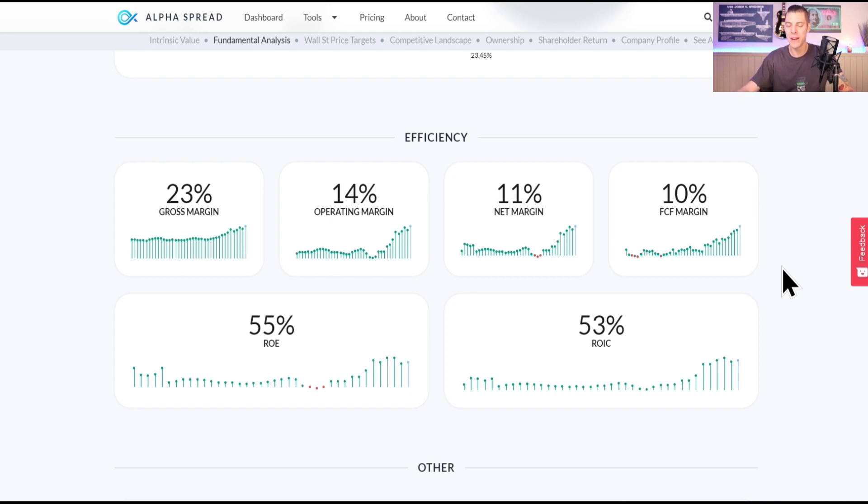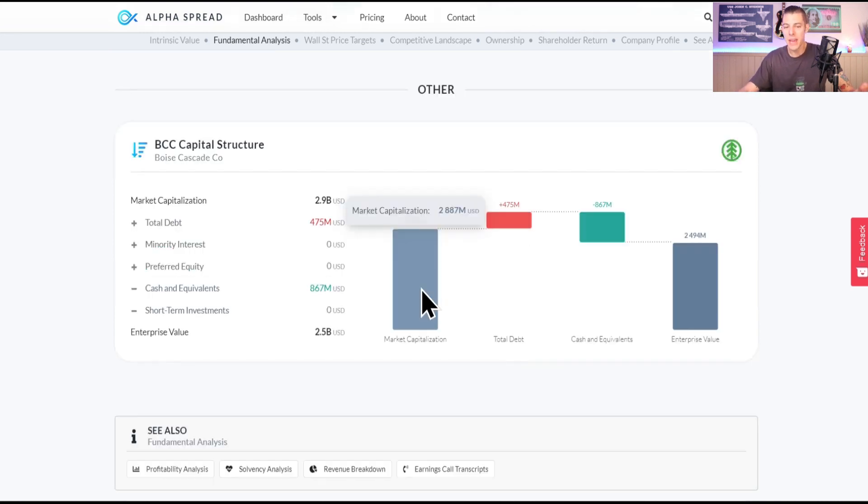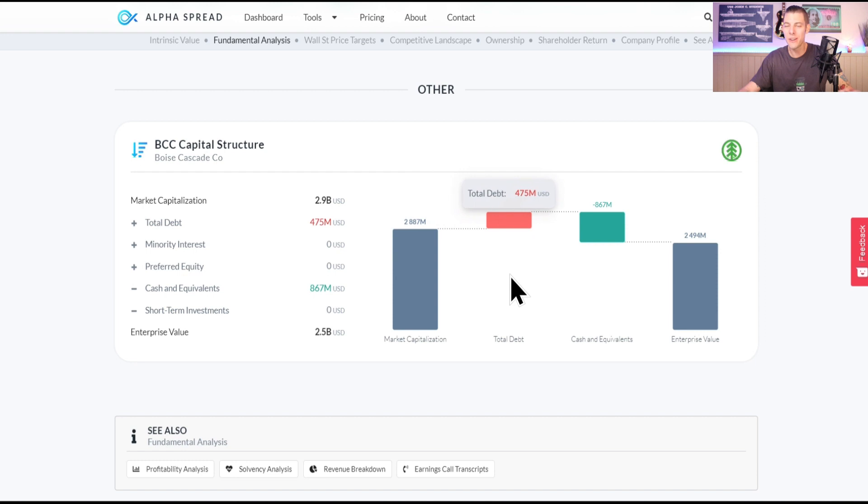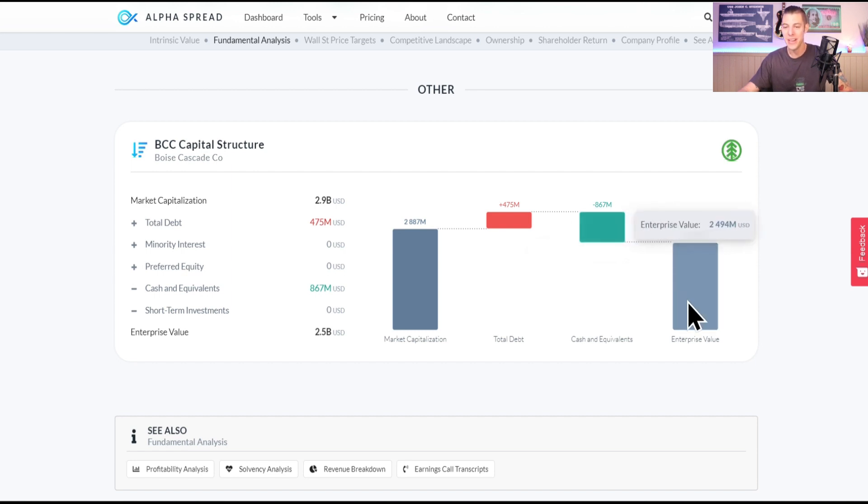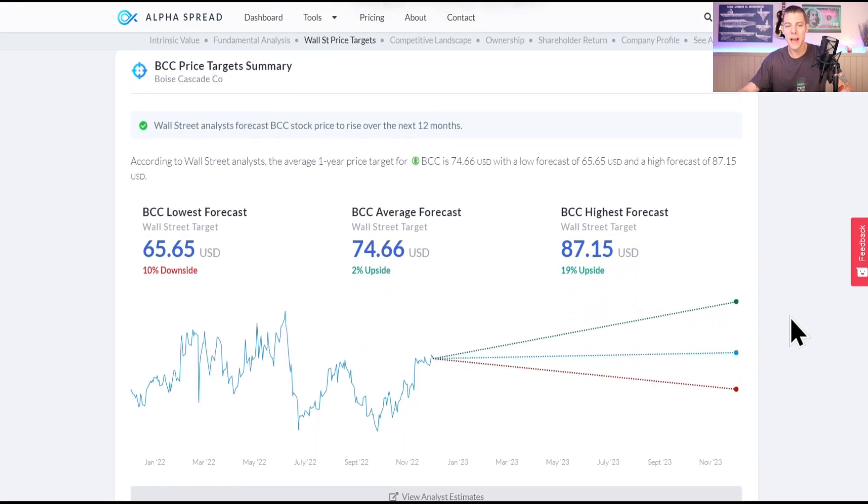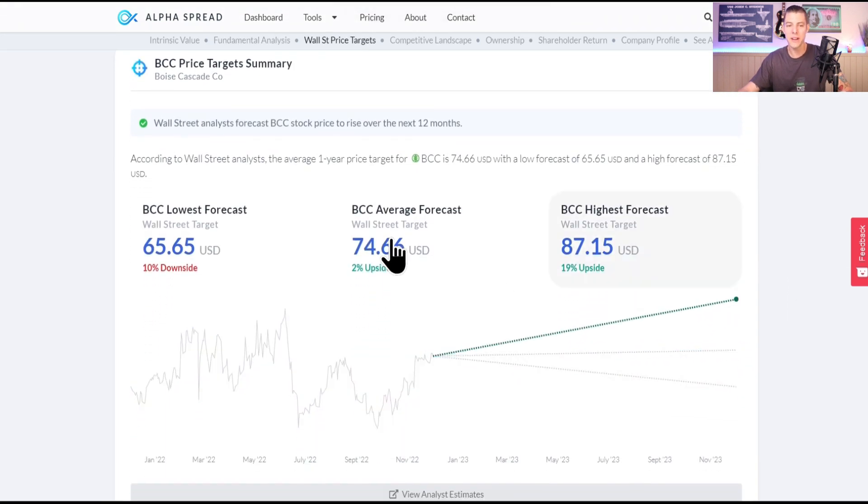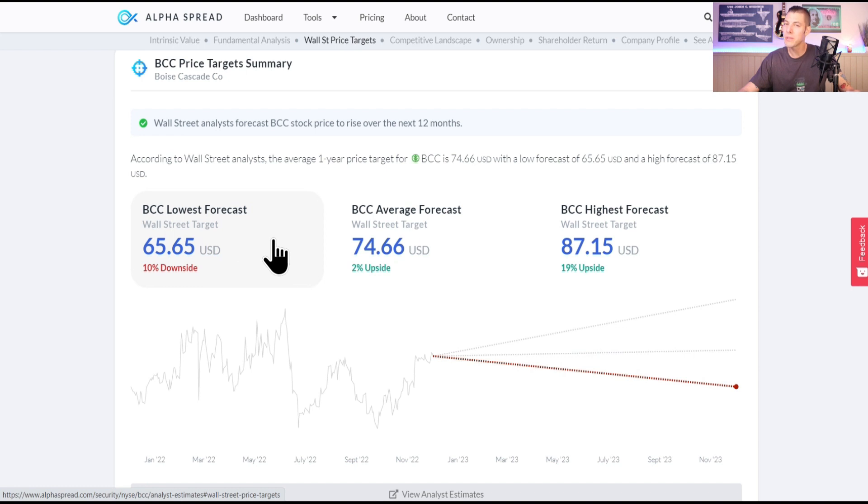Market cap of $2.9 billion, they have $475 million of total debt, but dude they got $867 million of cash on hand, which shrinks that enterprise value to $2.5 billion.